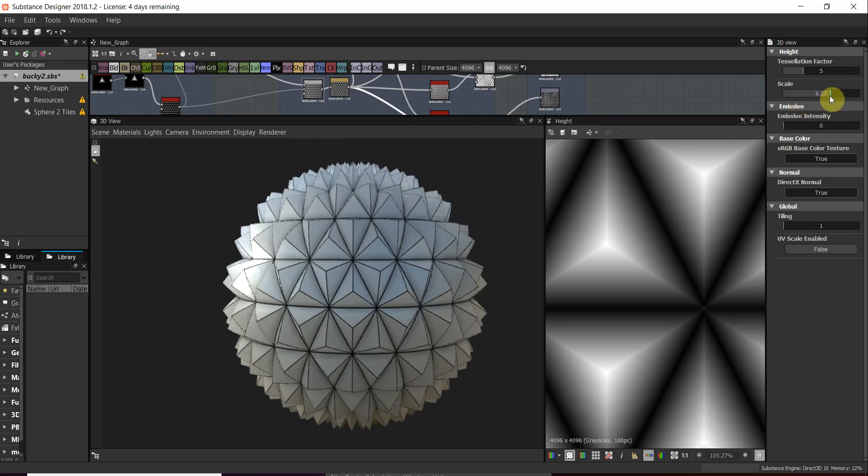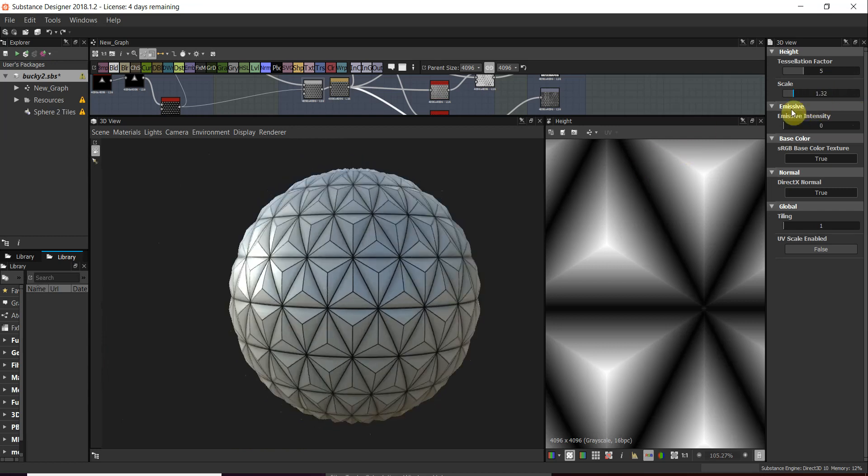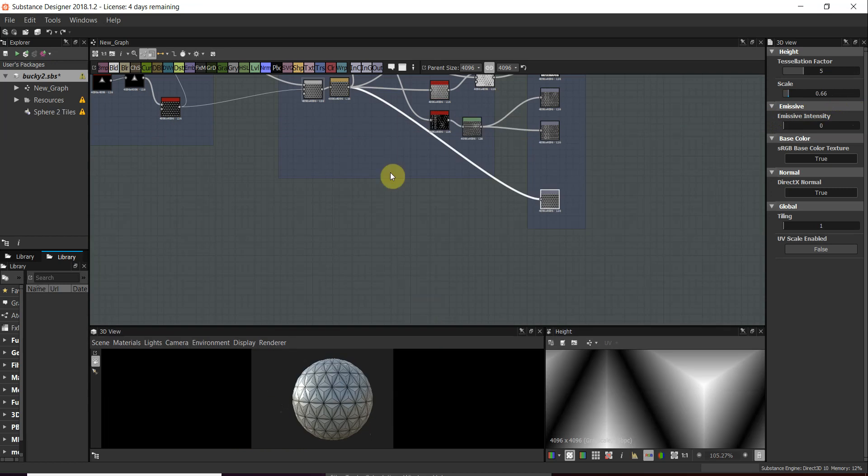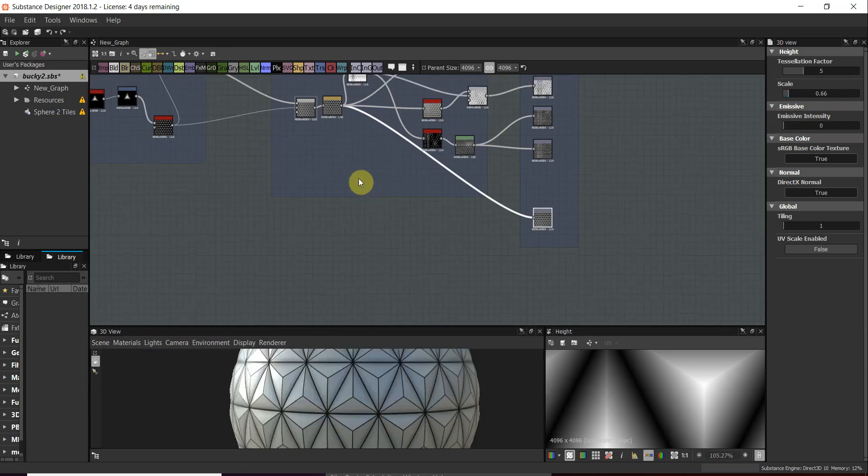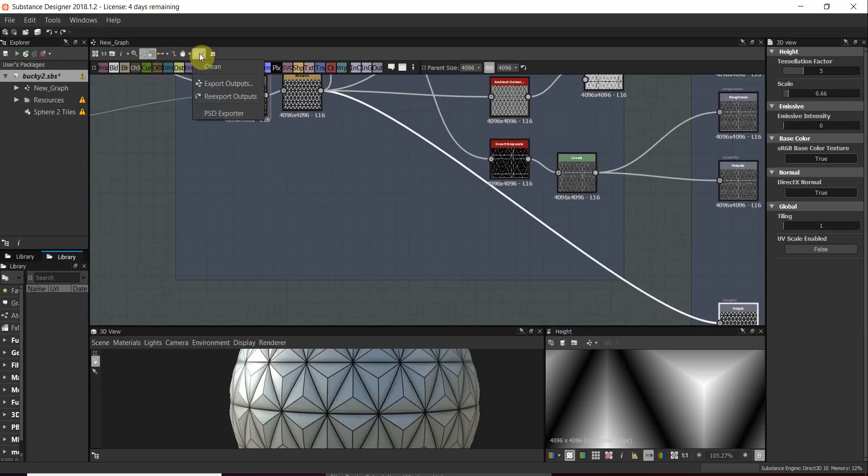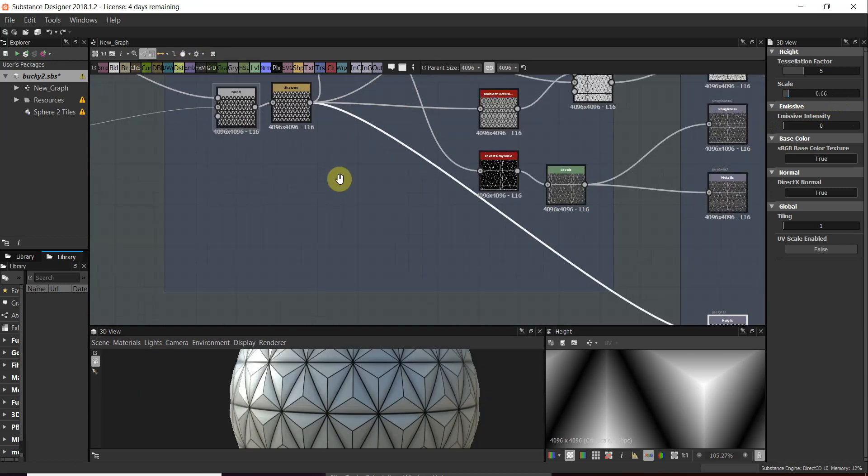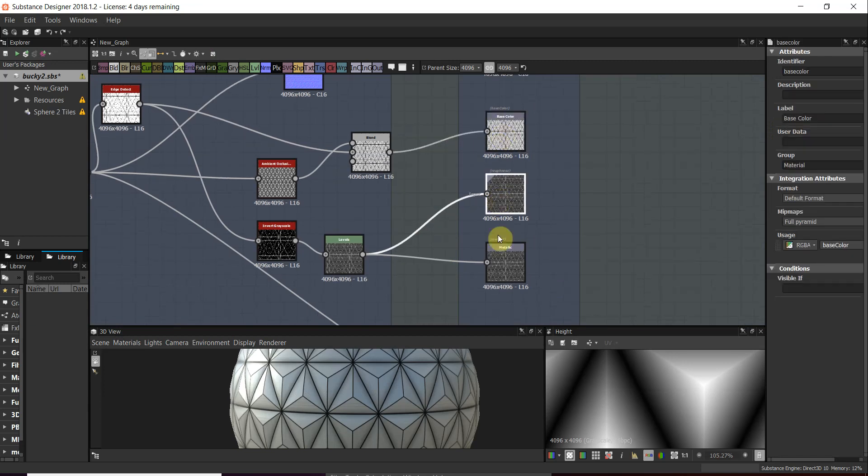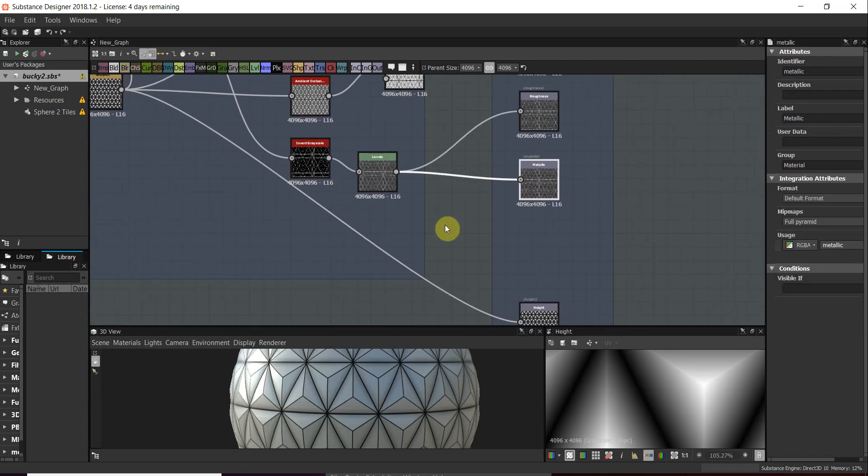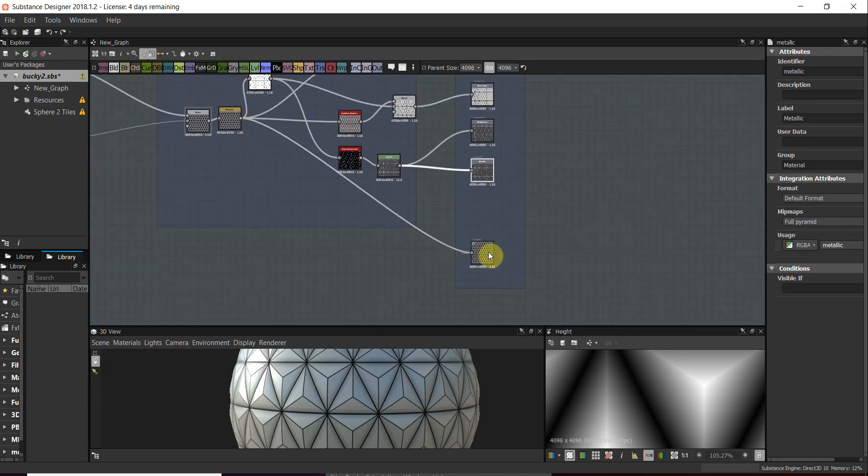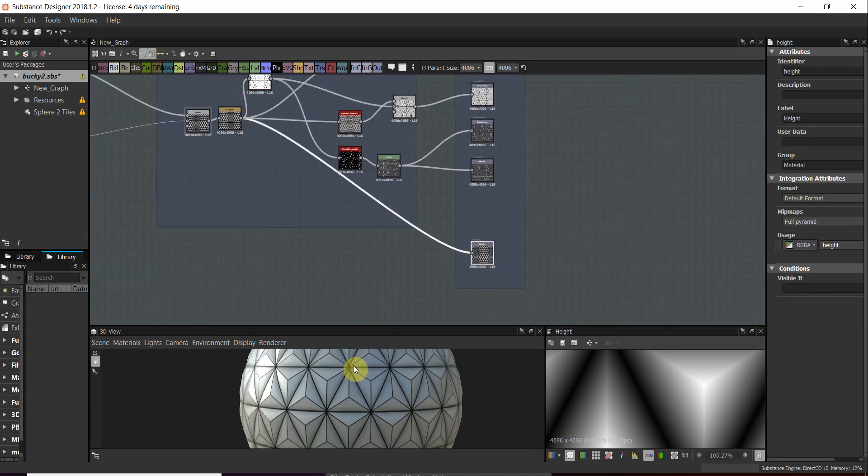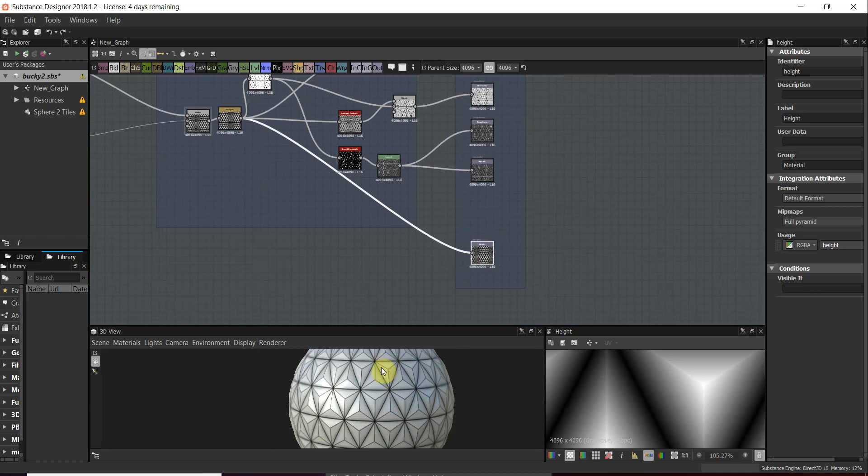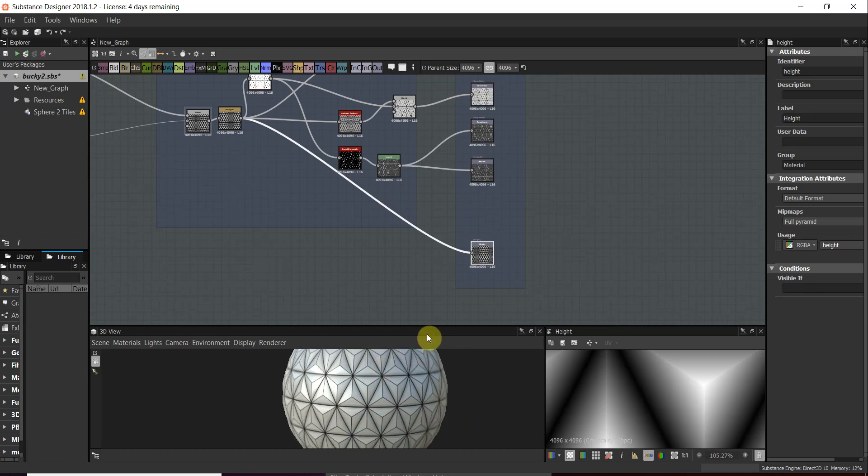This is all just done with the maps. Obviously, we can export the maps with the cog icon, export them out separately, then bring them into your 3D program of choice that supports height maps and normals, such as Blender, 3ds Max, and Maya, etc.